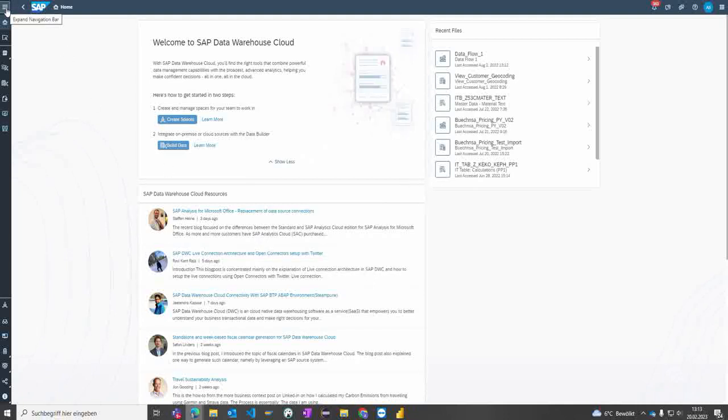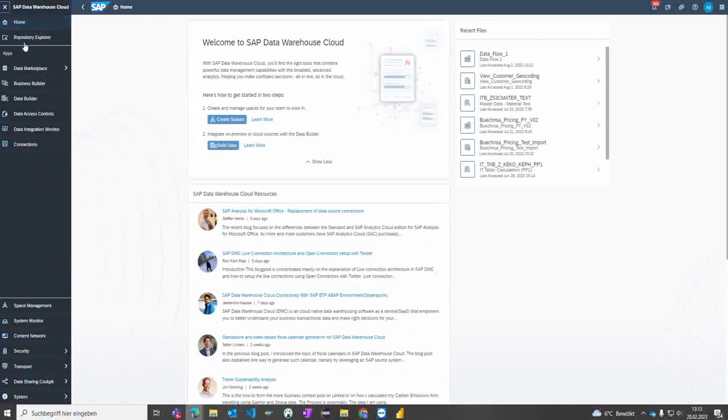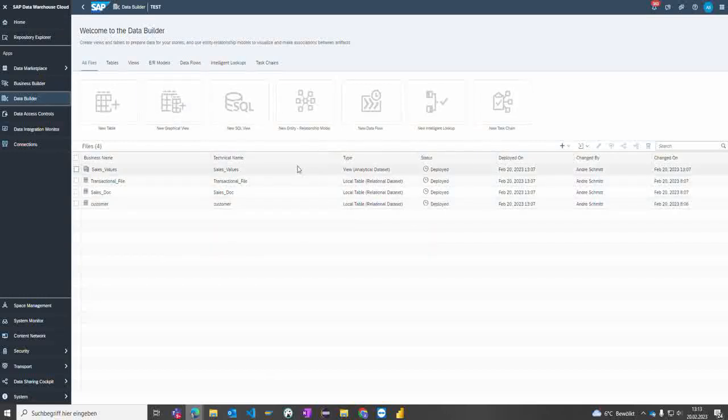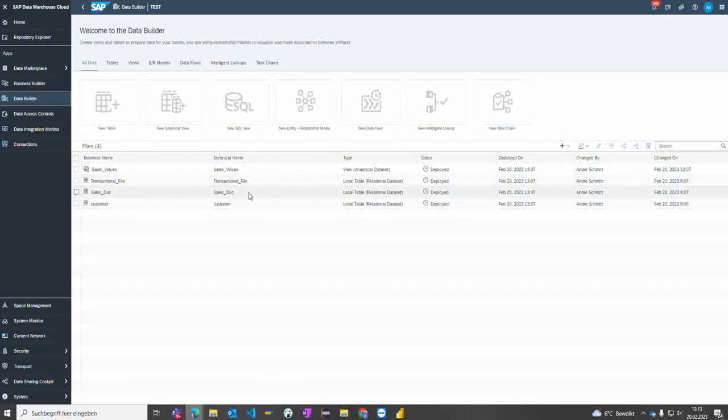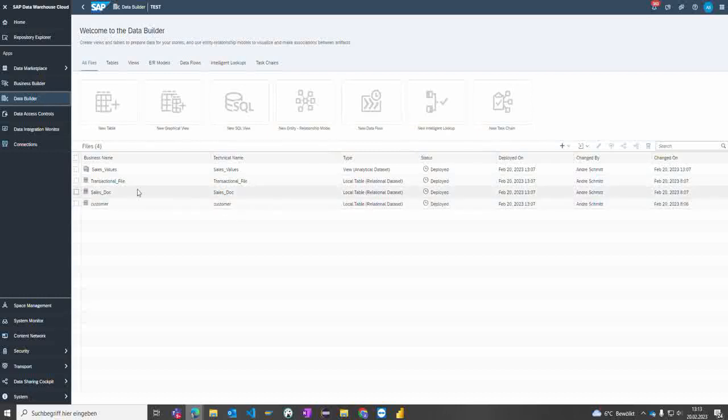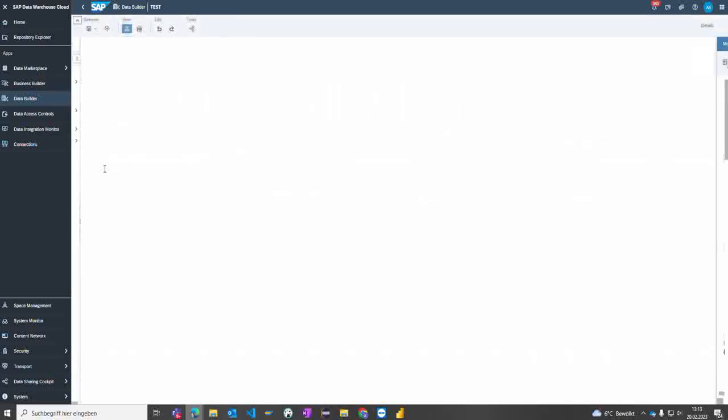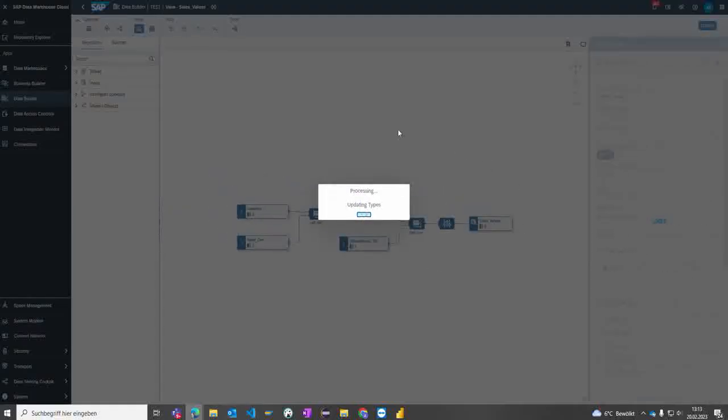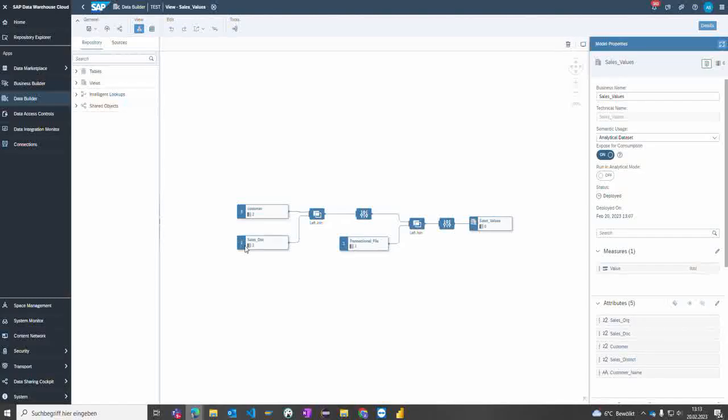What I also prepared for this example and step-by-step introduction: I created within the Data Warehouse Cloud a small scenario where we have a transactional file, a sales document information file, and a customer file. This is what I used within this view to collect information from the transactional file and join it with further data from the other files.